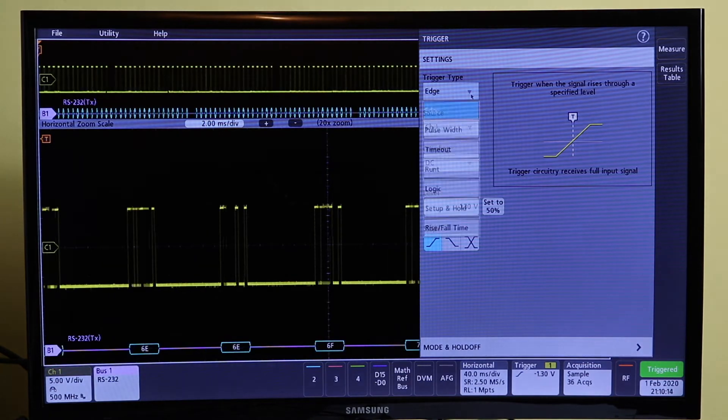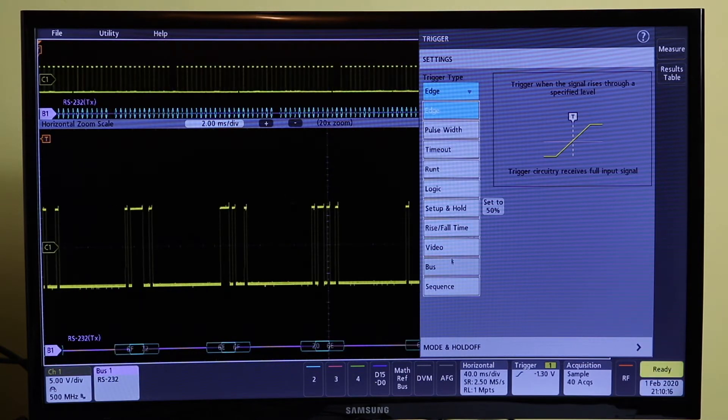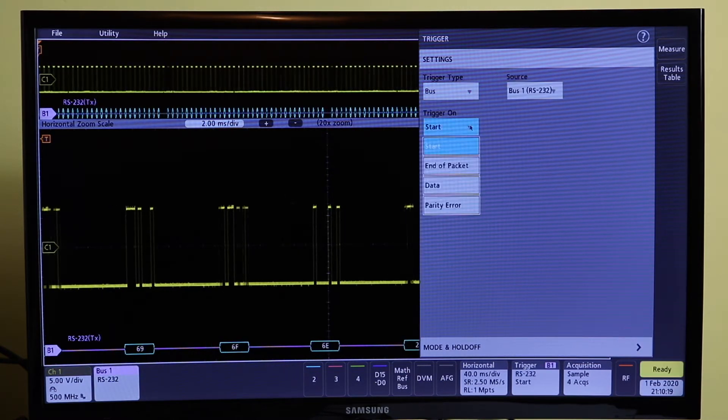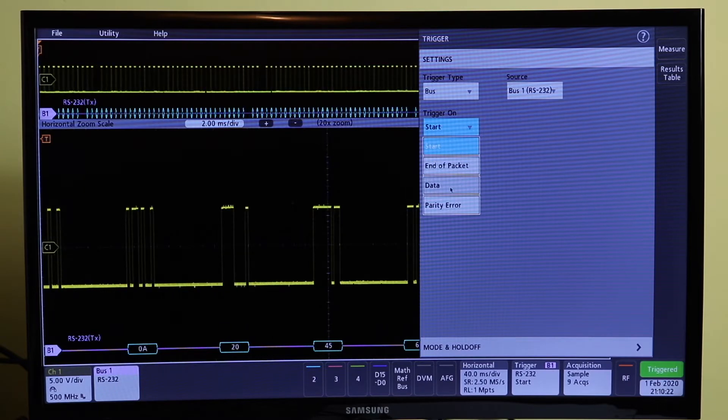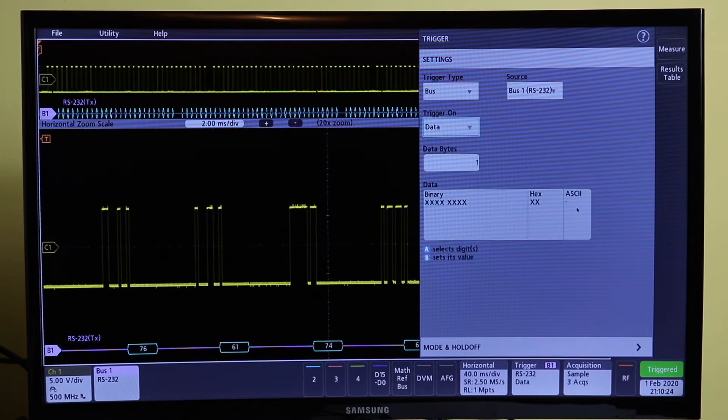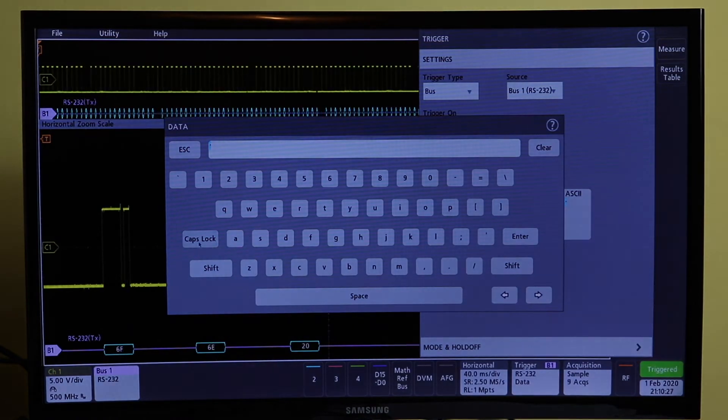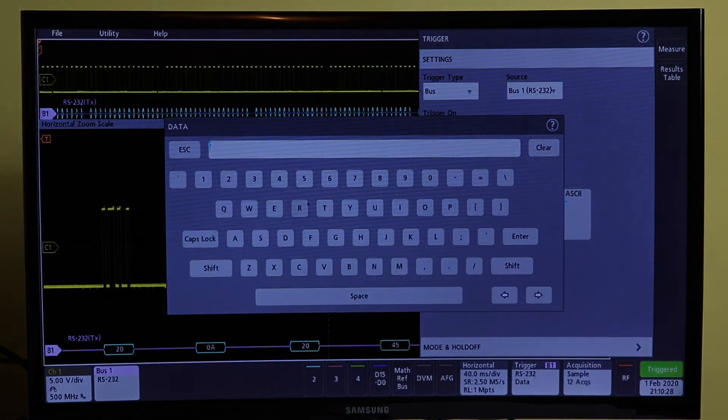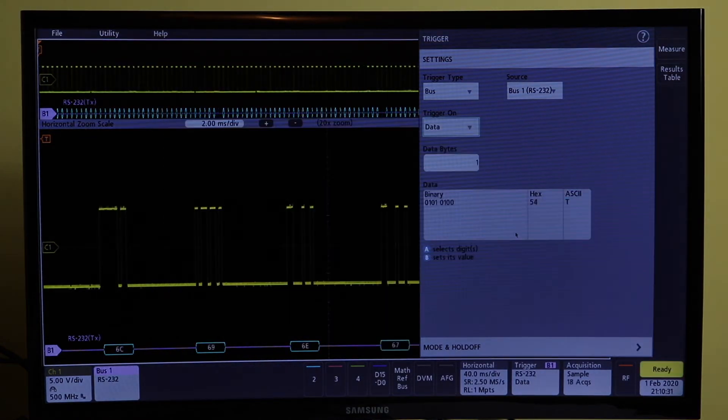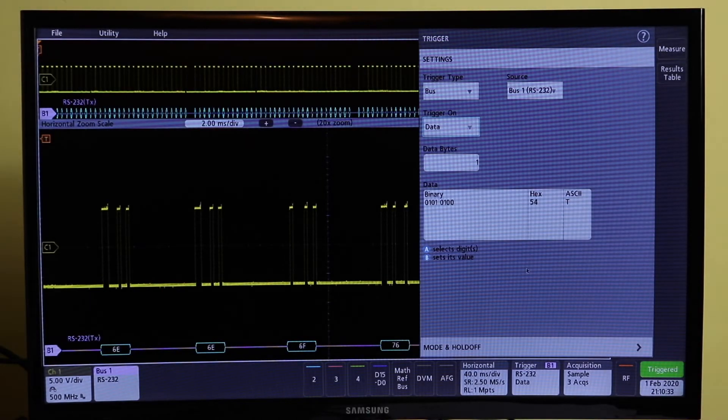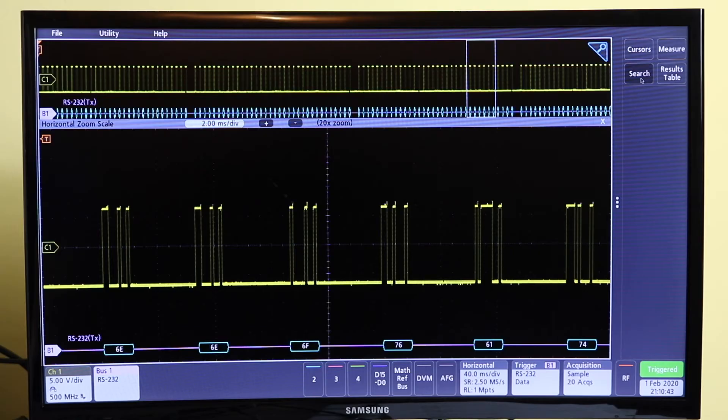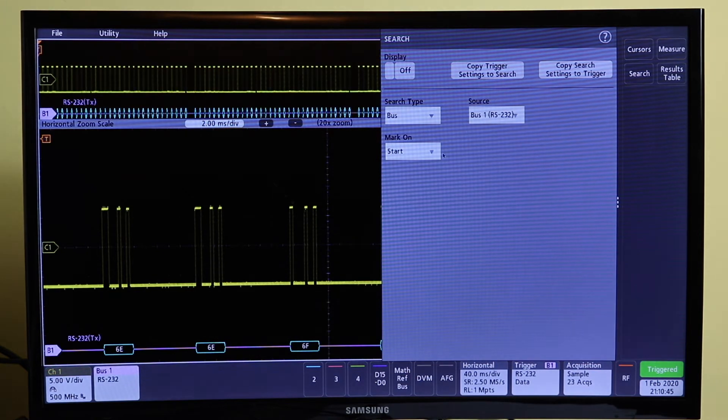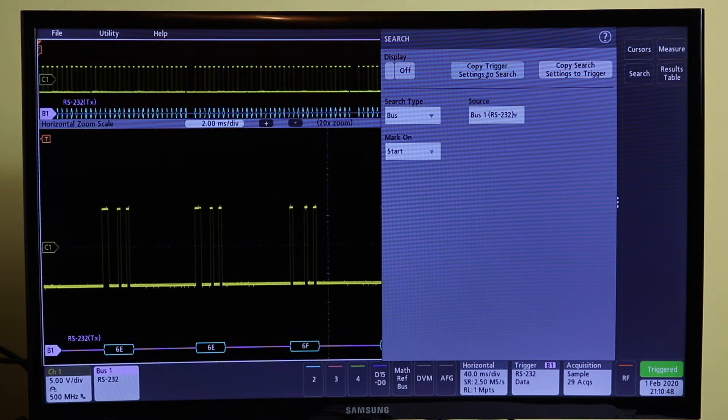You want to trigger on data, that data we double click into the ASCII or select it as capital T. So that should find me Tektronix. We need to enter into the search, so a quick way of getting into the search is to copy it straight from the trigger, copy that.